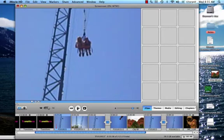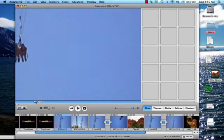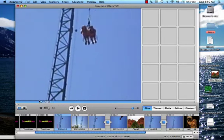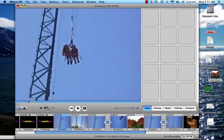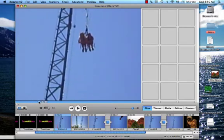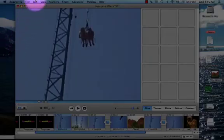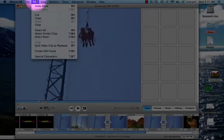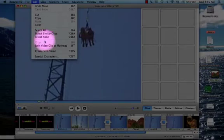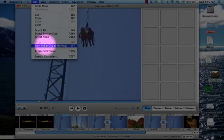You can also move the playhead by clicking and dragging on it. Then, when you have the playhead where you want to split the clip, you can go to Edit, and then Split Video Clip at Playhead.